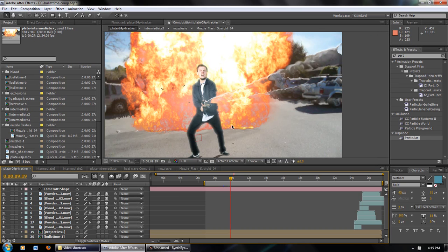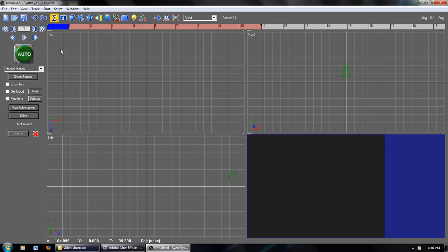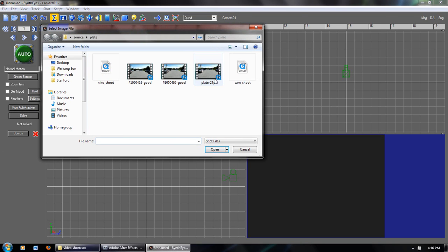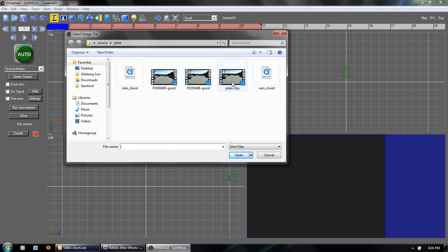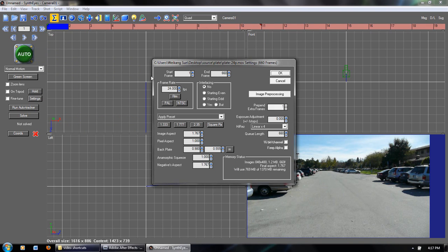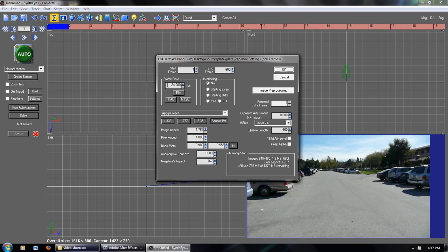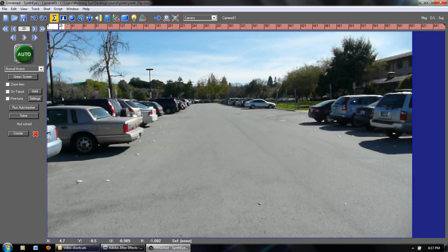Now we're going to look at how to make the bullet time sequence all in After Effects. First we need to start by tracking the footage in 3D. By doing so, the camera in After Effects knows exactly where each element in the footage is. You can use Boujou, SynthEyes, or any other 3D program. I prefer SynthEyes. We're going to import our footage and make sure all settings are okay — it's at 24p, aspect ratio is 1, and it's including all of the frames.